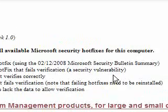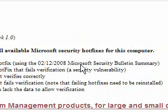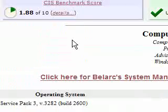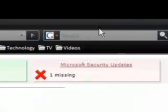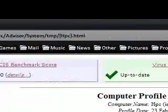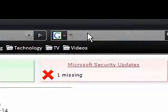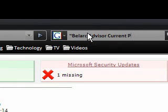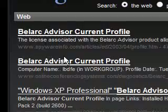What I found amusing was you can find the product keys for your software. Some people were doing benchmarks and uploading their profiles to their web server, so you could Google for 'Belarc Advisor current profile'. I'm not sure if you can do it now, but you used to be able to go 'Belarc Advisor current profile' and then you'd see someone's profile, and because they have product keys on them, people were stealing them.